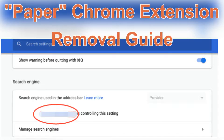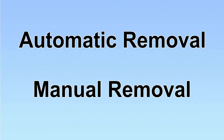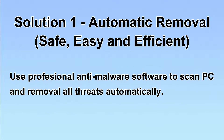Hey guys, this video will show you how to remove the Paper Chrome extension. We have two solutions to remove the virus: automatic removal and manual removal.